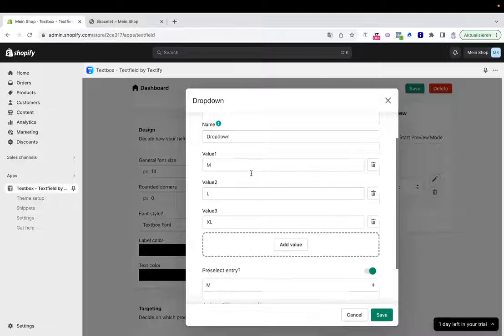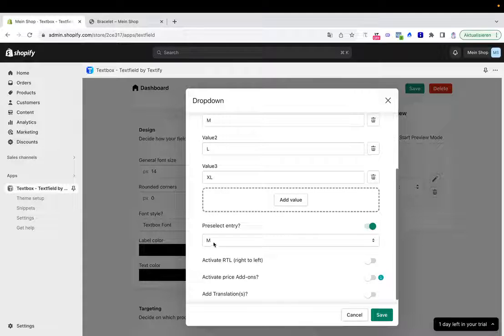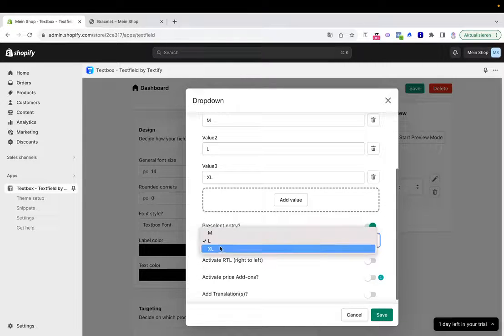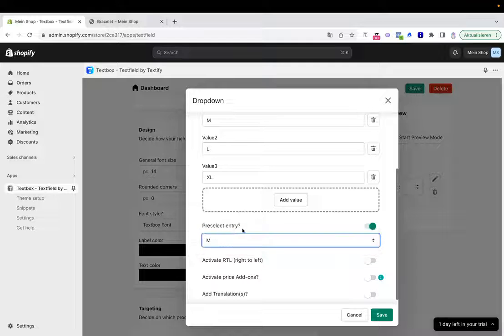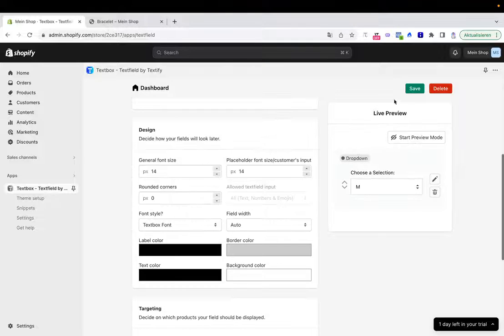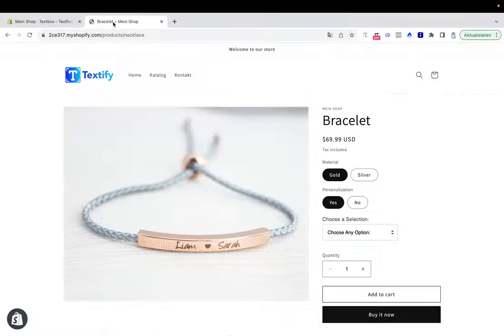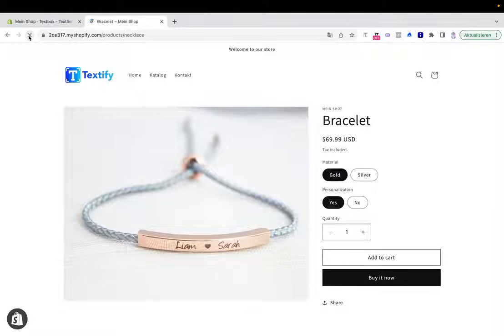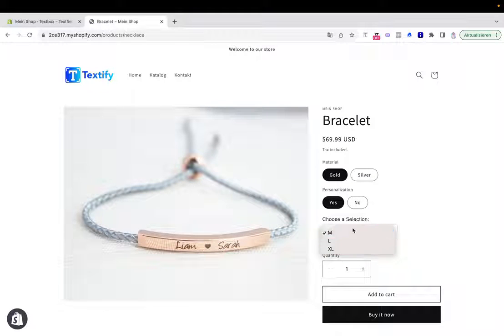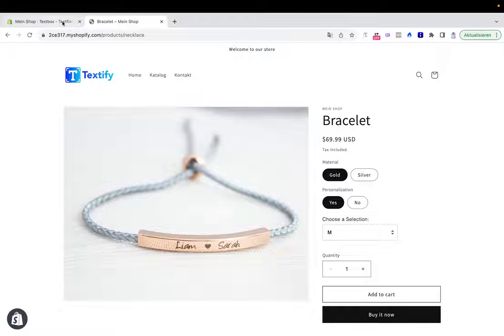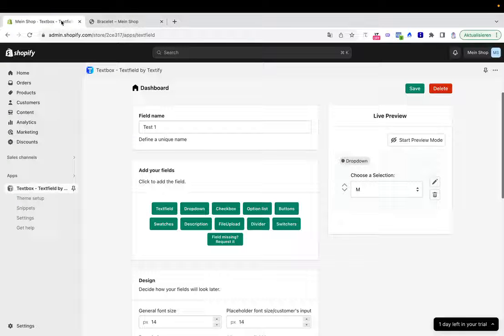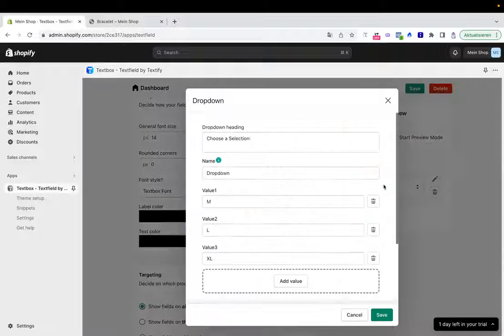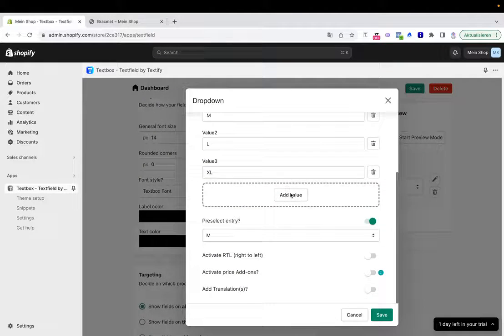We also have the opportunity to say we want to pre-select an entry so there won't be a placeholder text from above. For example, M, L, or XL should be pre-selected. That's possible. I'll do so, I'll save, I'll preview it. As soon as we refresh, we see the placeholder is gone and the pre-selection is M according to what we did.